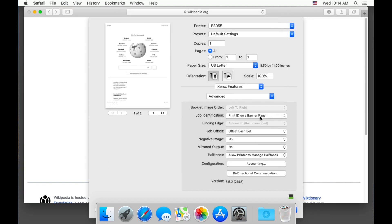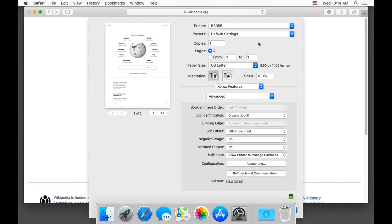Since we are here, if we want to disable the job ID or banner sheet, choose print ID on banner page drop down and change it to disable job ID. My resolution is rather low so the print button is hidden behind the dock so I apologize for adjusting it over.